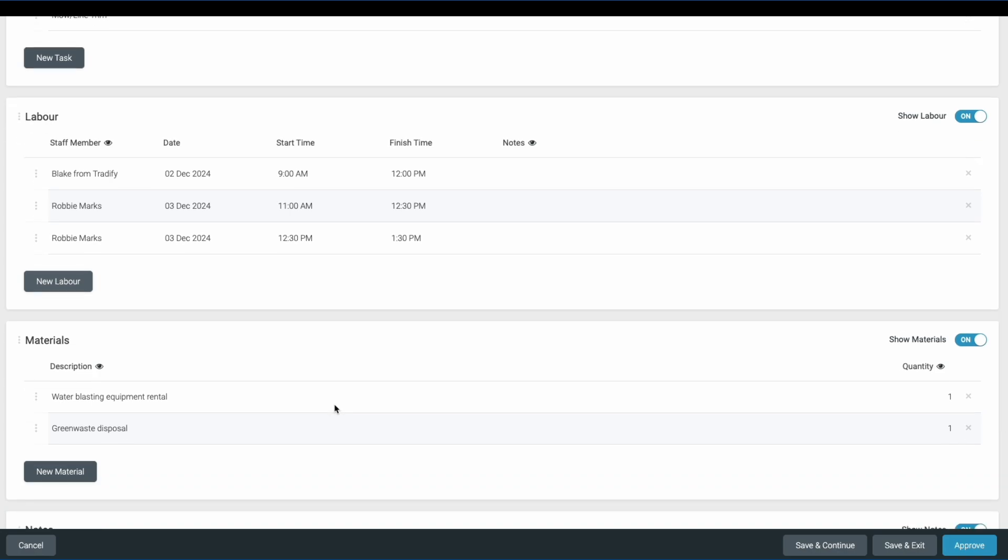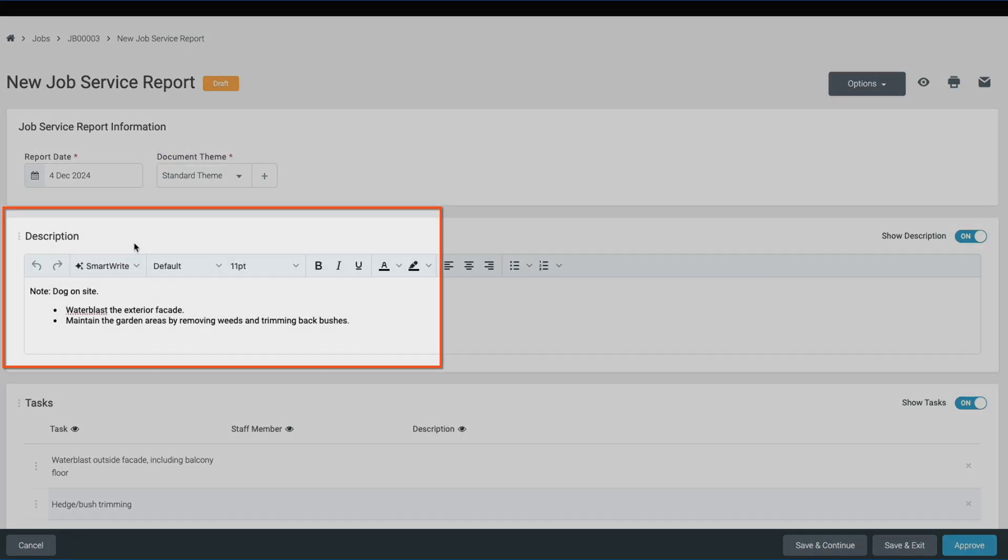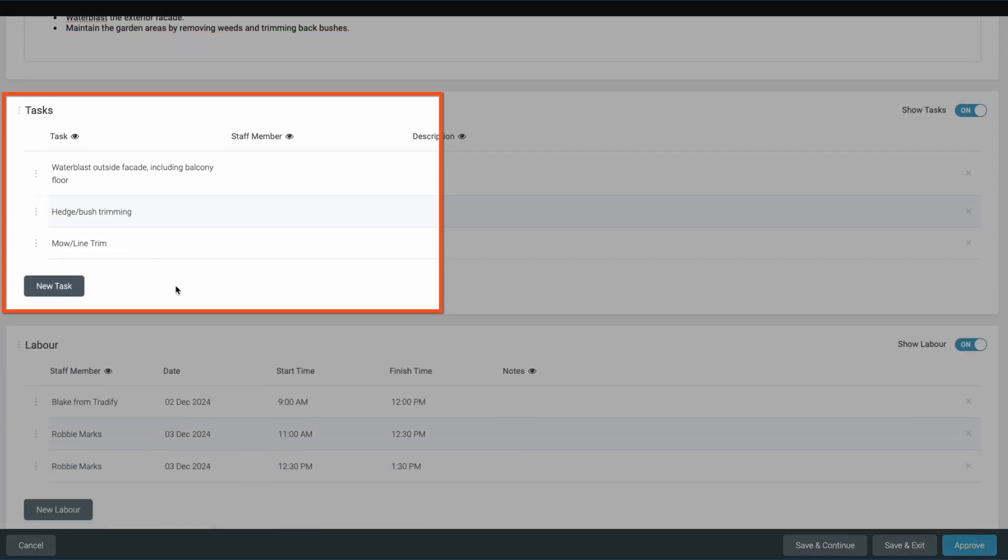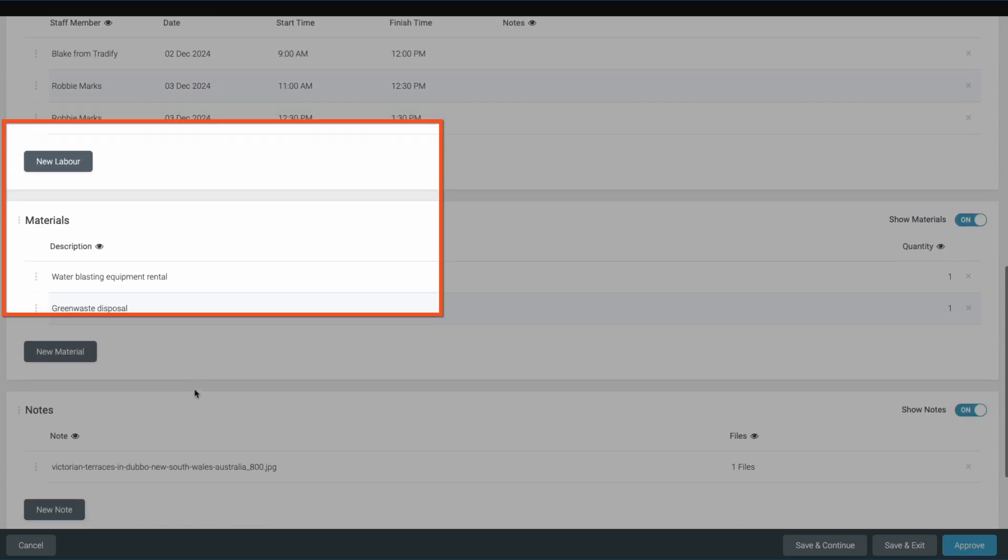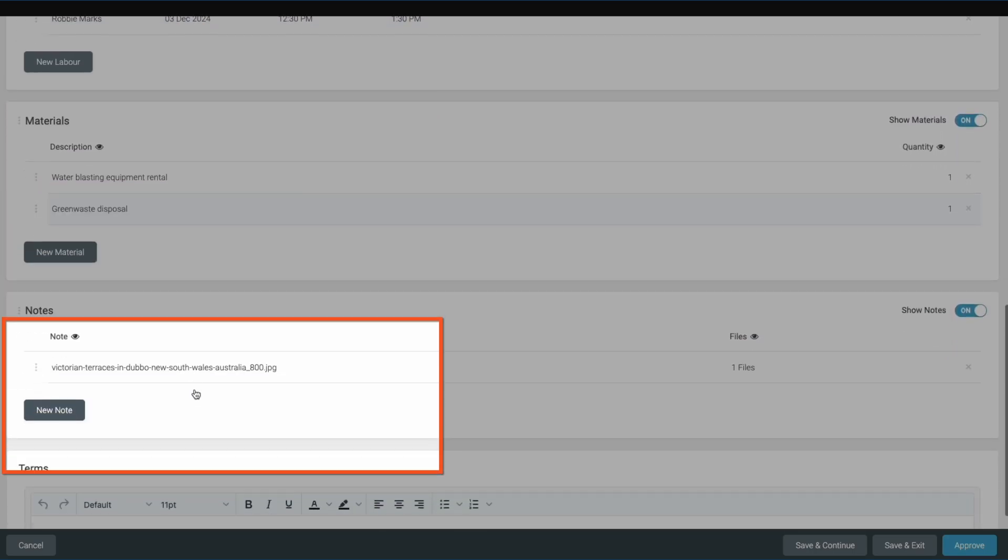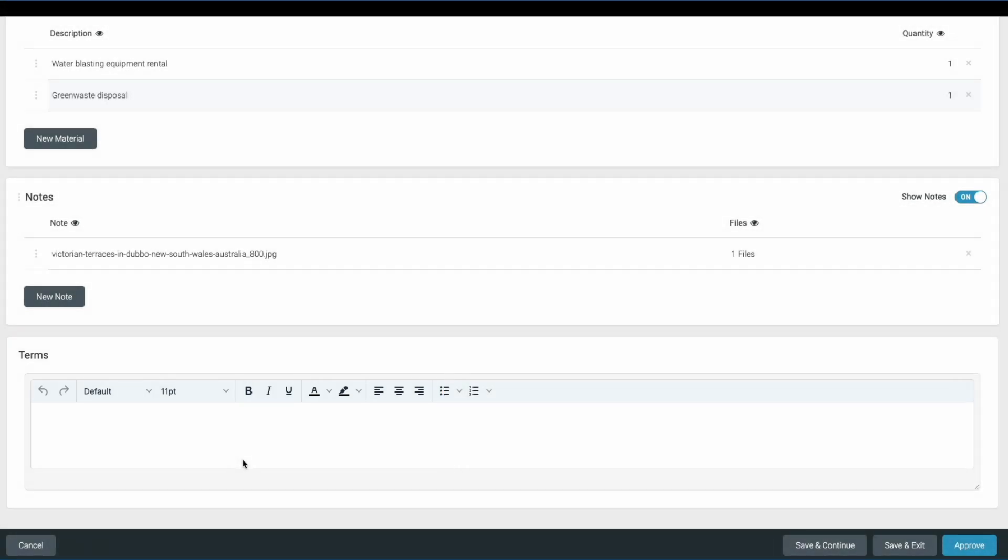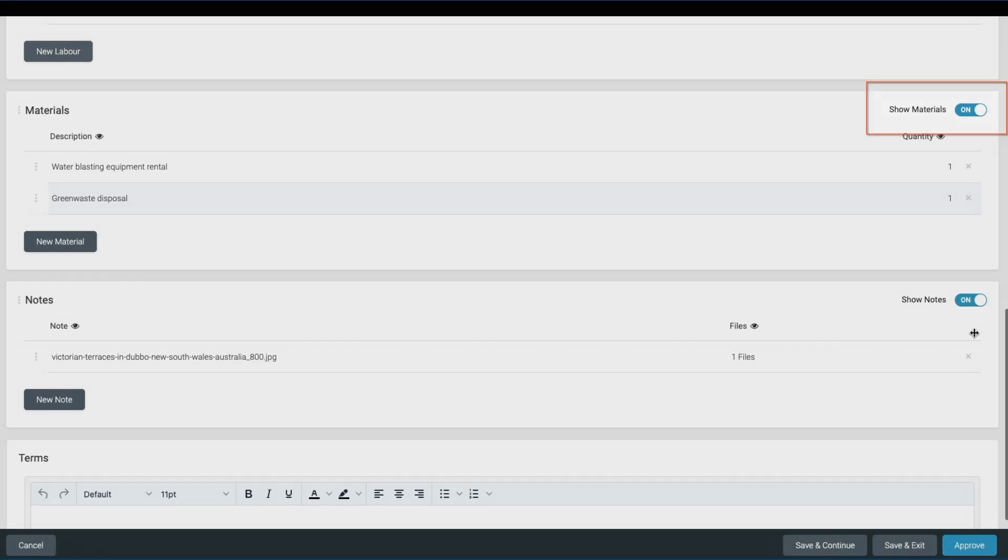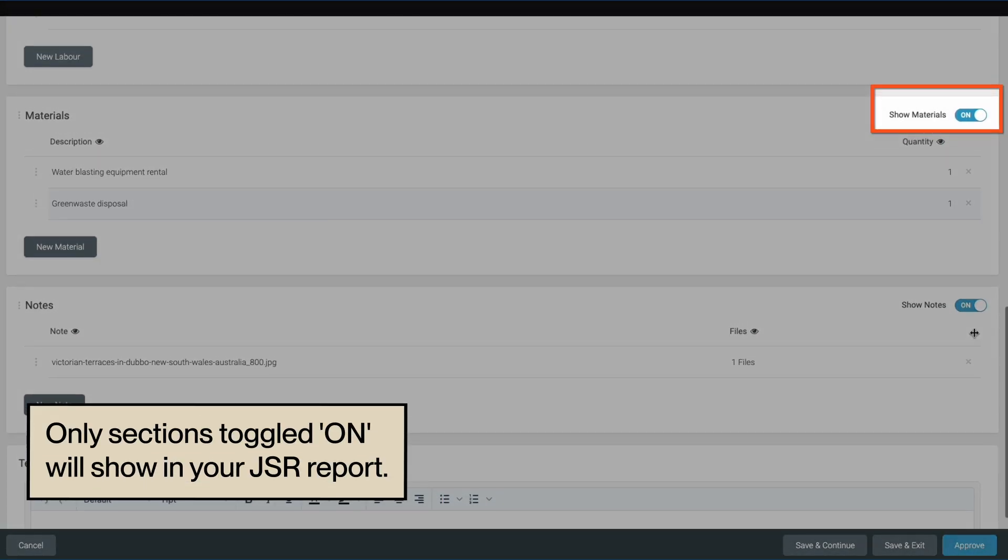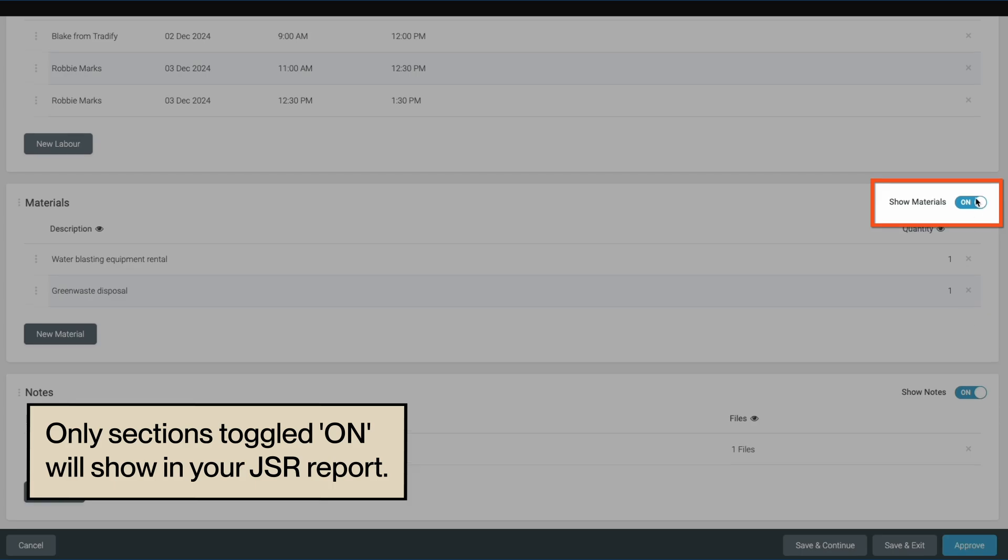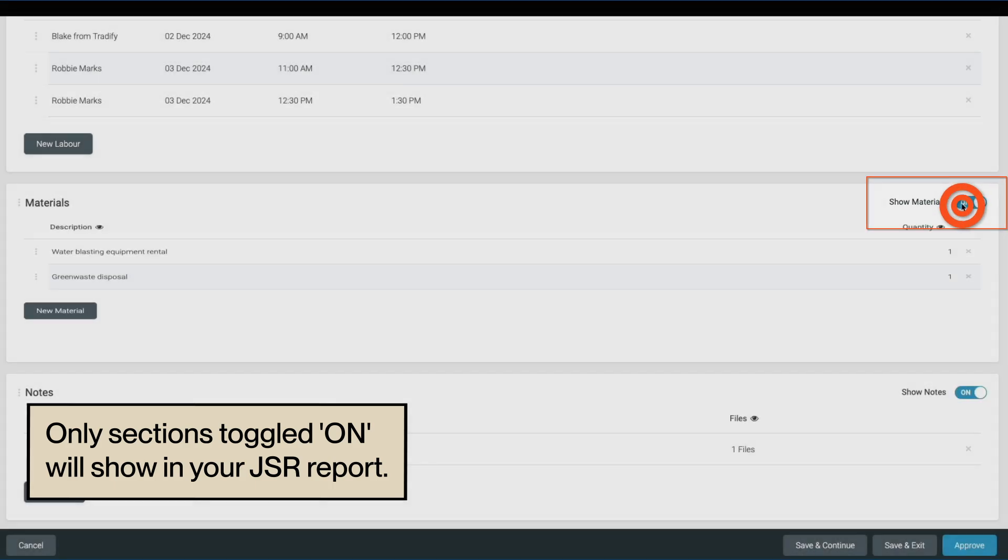The job details are organized into different sections, including job description, tasks, labor, materials, photos and notes, and terms. Customize the sections that you want to include by toggling them on or off. Any sections toggled off will not be included in the final report.